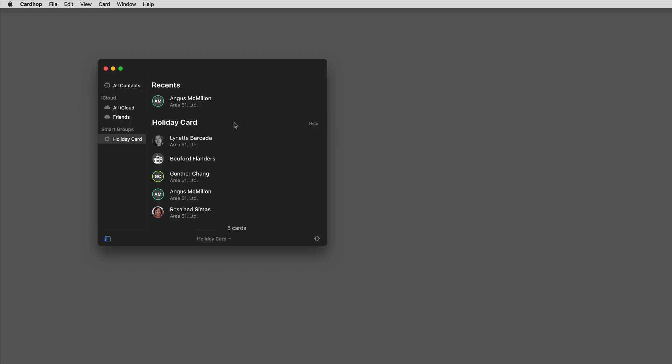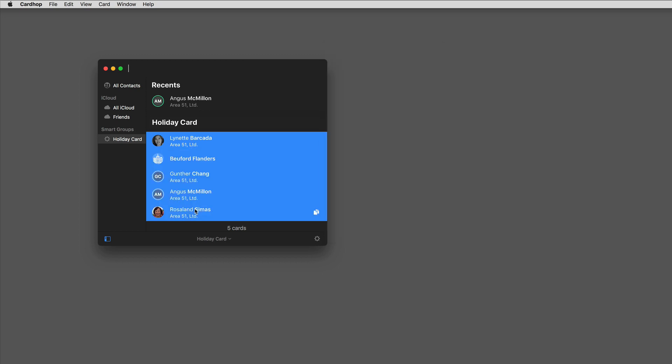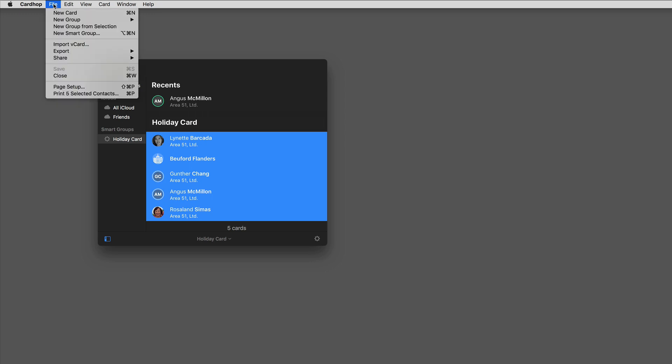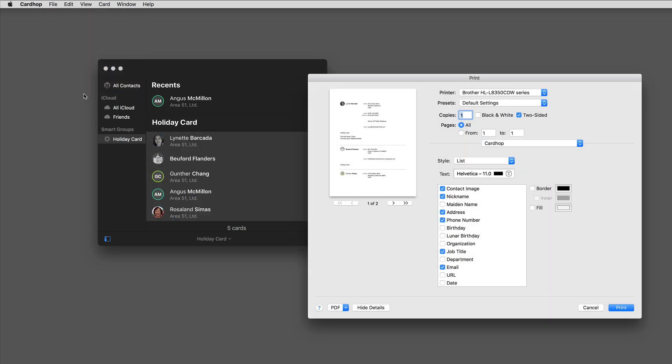Printing with Cardhop is a whole lot easier. I'm going to select these five cards by clicking on the first one, then clicking on the last one with the shift key, and then I'm going to go up to the file menu and say print the five selected contacts. And when I do that, I get this brand new print window from Cardhop.